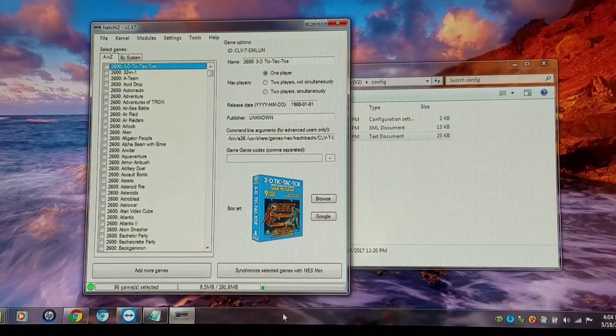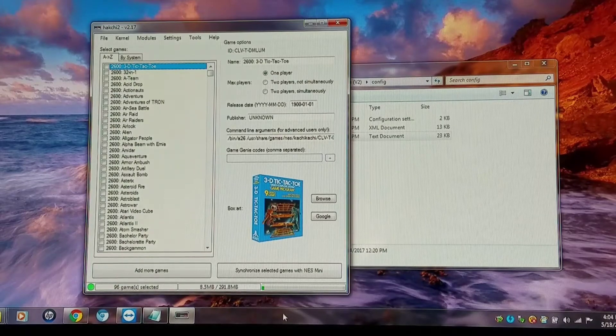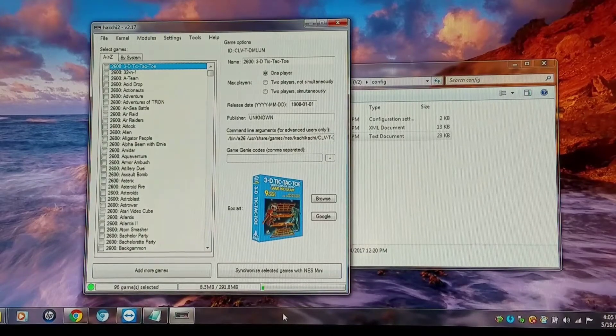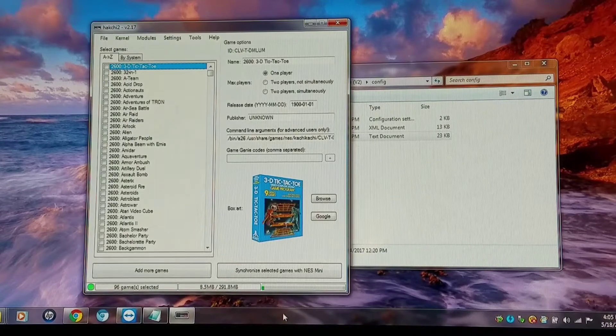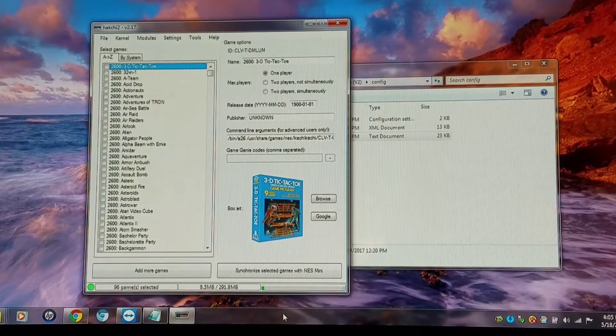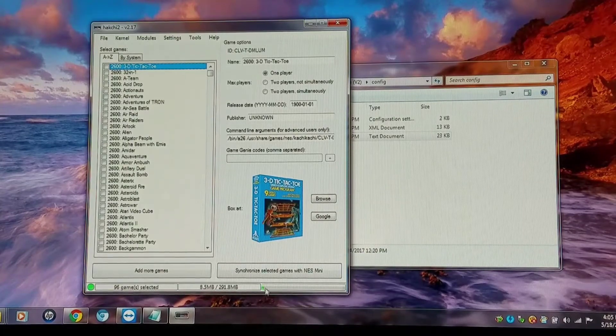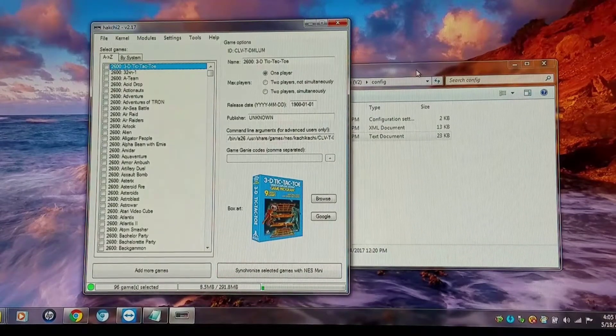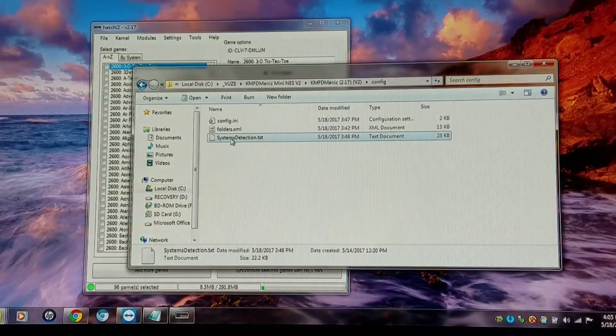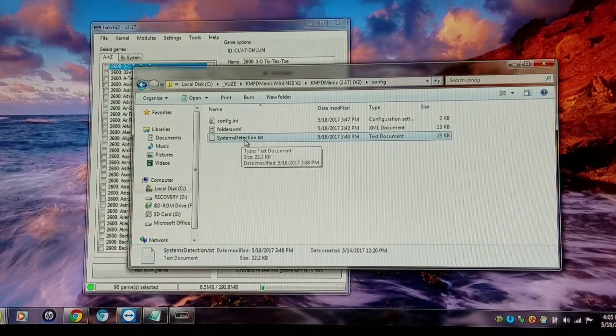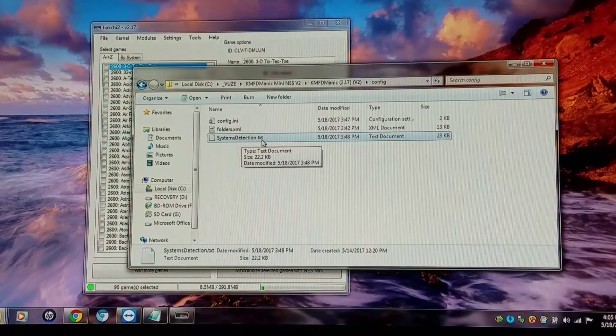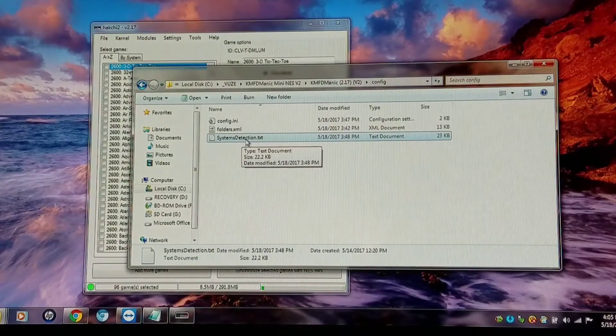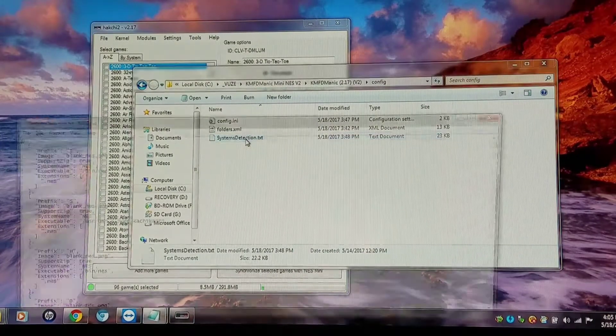This is part two of the system tree test, and I'm going to show you how I program a system that is not normally recognized by HACCHI. In my config folder, I have a system detection file. That's what I'm going to open up to make the adjustment.